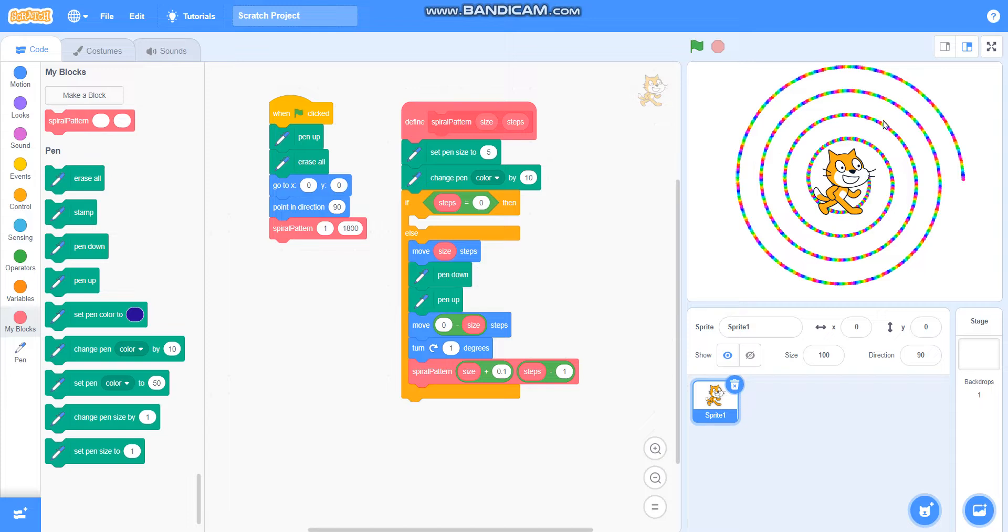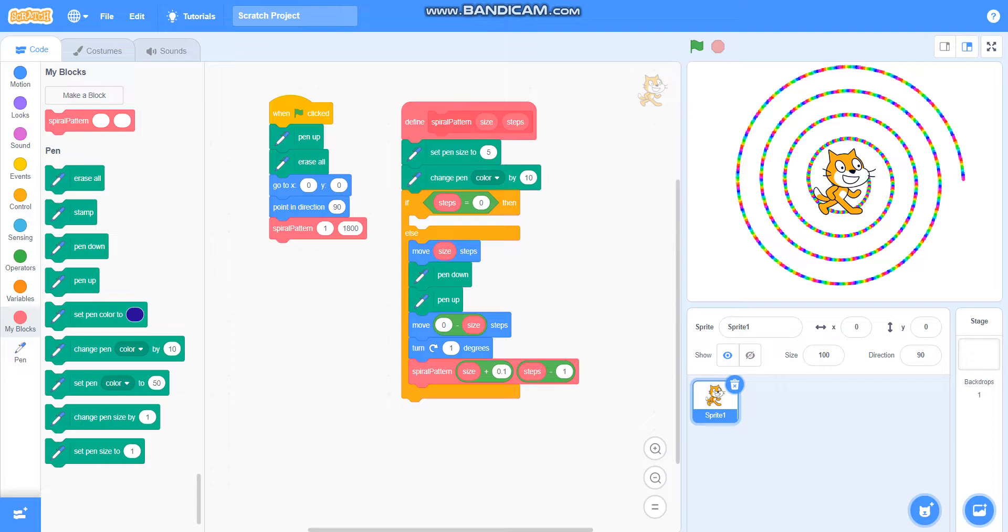It is drawing very beautifully and it is very colorful. So in this video we have learned to draw a spiral pattern.